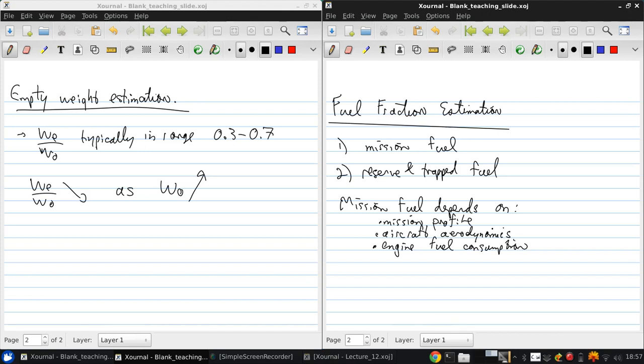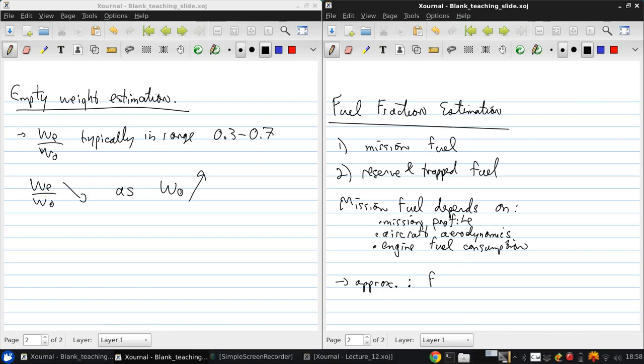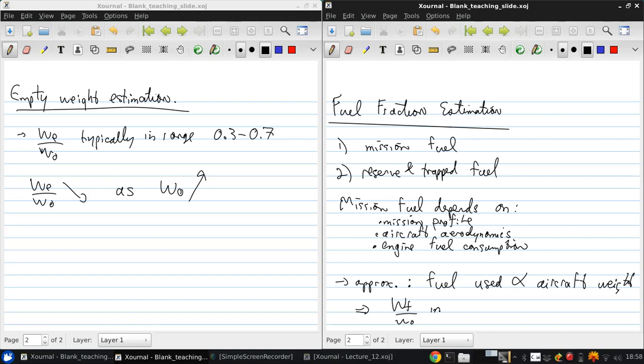Now since the aircraft weight also affects the drag by increasing the size of the wetted area of the aircraft, the amount of fuel that's used is typically a function of the aircraft weight. And as a rough approximation, the fuel used is proportional to the aircraft weight, so that wf over w0 is independent of w0.